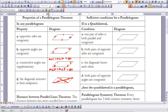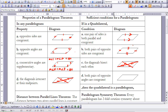Part A: one pair of sides is both parallel and congruent. Part B: both pairs of opposite sides are congruent — if you can prove that, you have enough to say you have a parallelogram. Part C: the diagonals bisect each other — if you can show those two segments are congruent, you have a parallelogram. Part D: both pairs of opposite angles are congruent — if you can show two sets of opposite angles congruent, you can say you have a parallelogram.